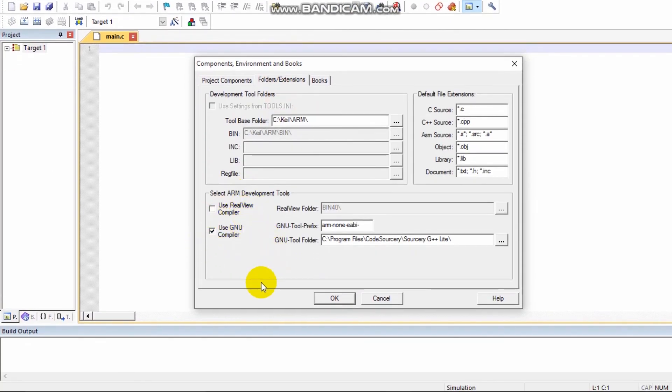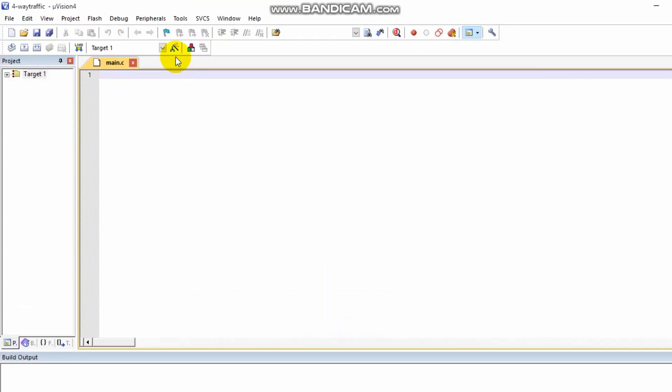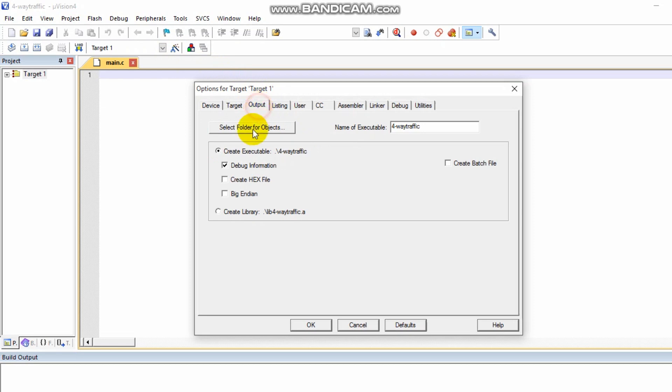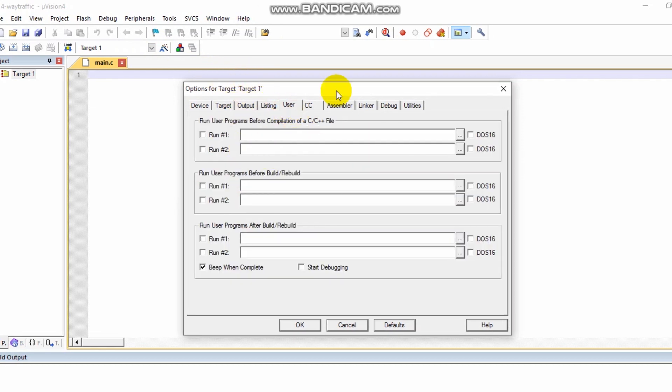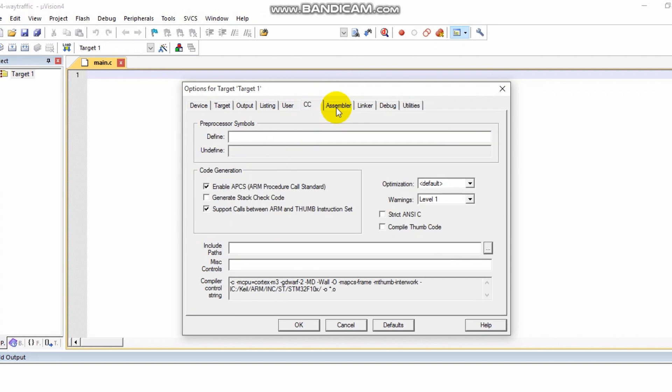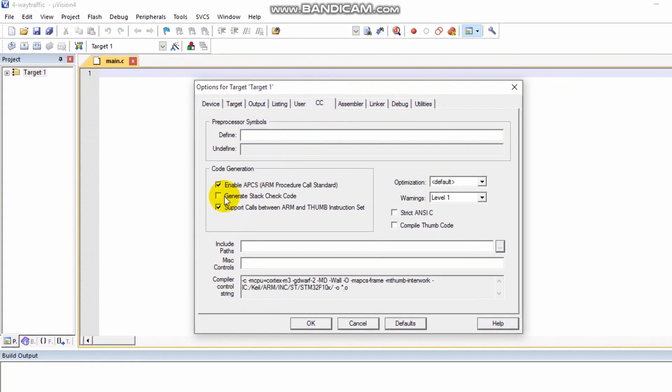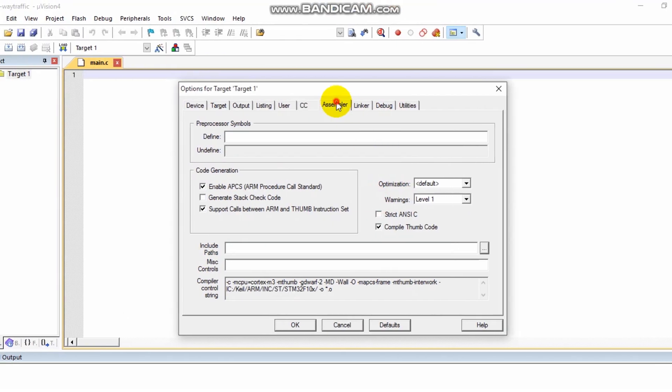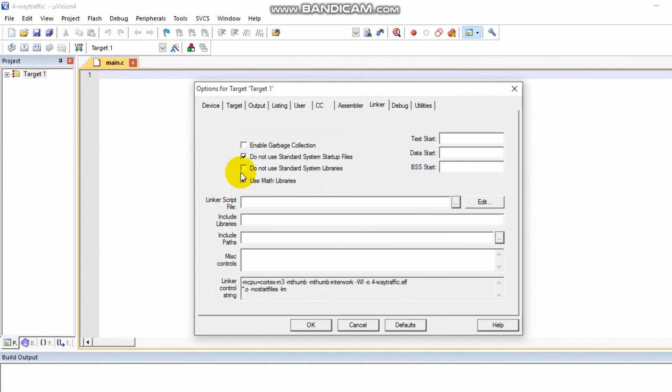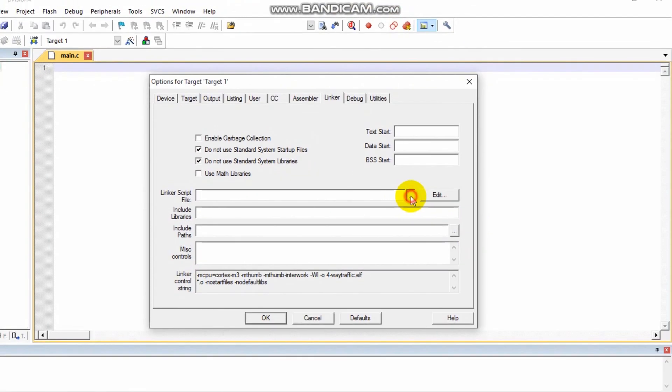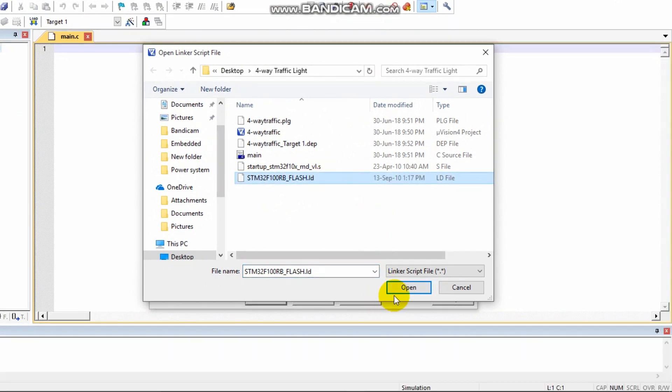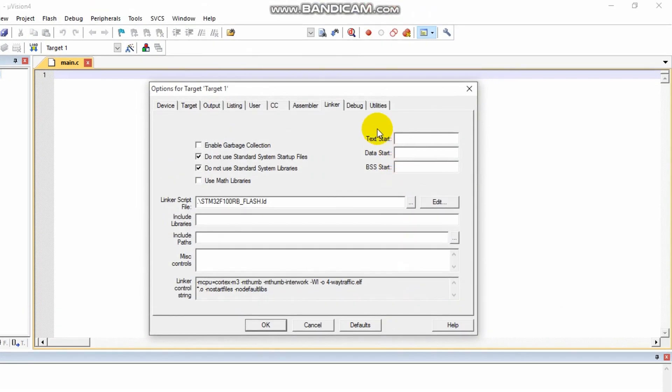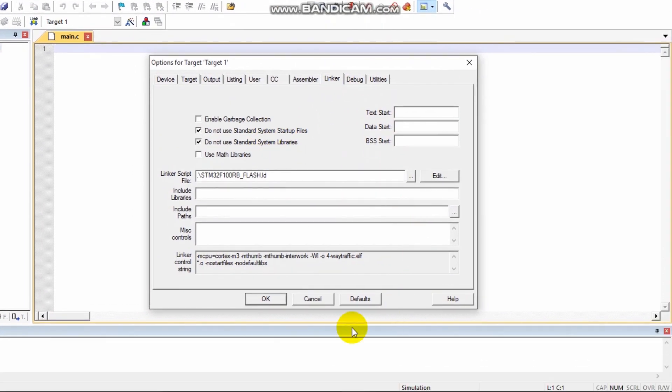Check 'use GNU compiler.' In the target settings, enable 'create hex file.' Under the linker settings, add the startup .ld file. Click OK.